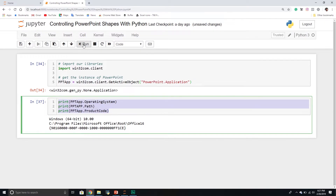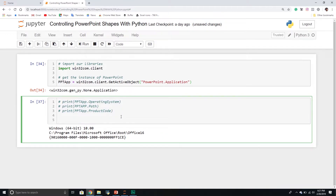Now that we've referenced an application, let's move on to the next logical step: the Presentation. Just like in VBA, we have this hierarchy — application, presentation, slides, and shapes. At the next level of the hierarchy we have a presentation. To access it, we go into our PPT app, then into the presentations collection.